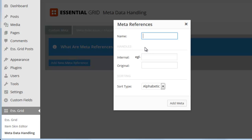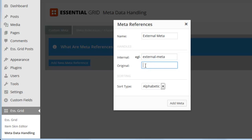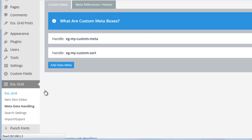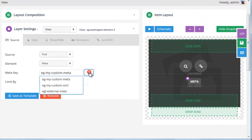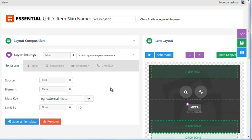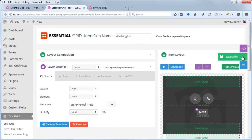For the name, I'll call it ExternalMeta. The internal slug is what Essential Grid recognizes it as — External Meta. The original would be the slug from the Advanced Custom Field, which I copied to my clipboard: my_custom_field. We can also assign a sort type. I'll choose Add Meta, then head back to the Item Skin Editor for our grid. For Meta, I'll choose EGL External Meta, which is the meta reference that pulls in the Advanced Custom Field from our other plugin. I'll save the skin.